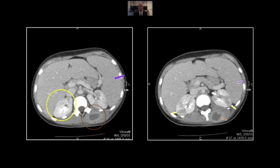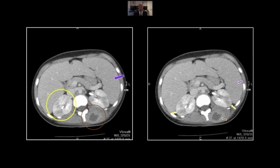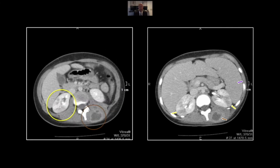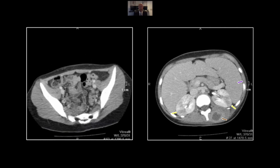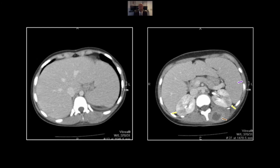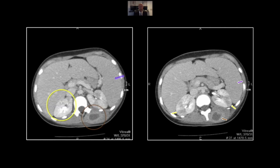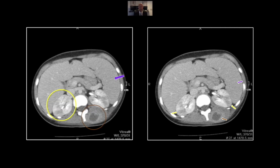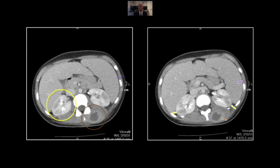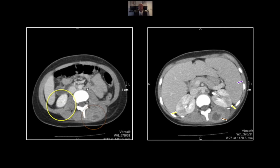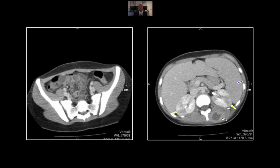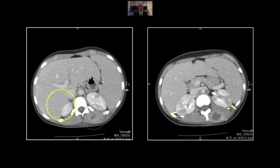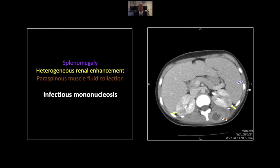Appreciate that splenomegaly. There is the nephritis and a soft tissue abscess in the paravertebral tissues there. Again, splenomegaly, nephritis, and a soft tissue abscess — that can be put all together, and the suspicion of infectious mononucleosis raised, I think, solely on the imaging findings.